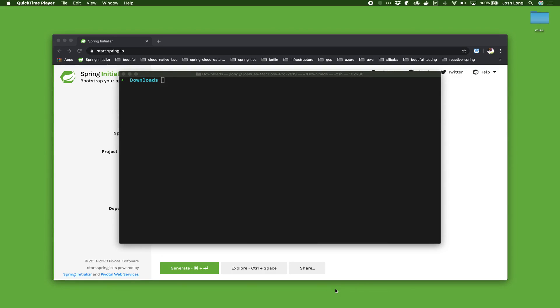Hi Spring fans, welcome to another installment of Spring Tips. In today's very quick installment, we're going to take a look at the new Spring Security Kotlin DSL.